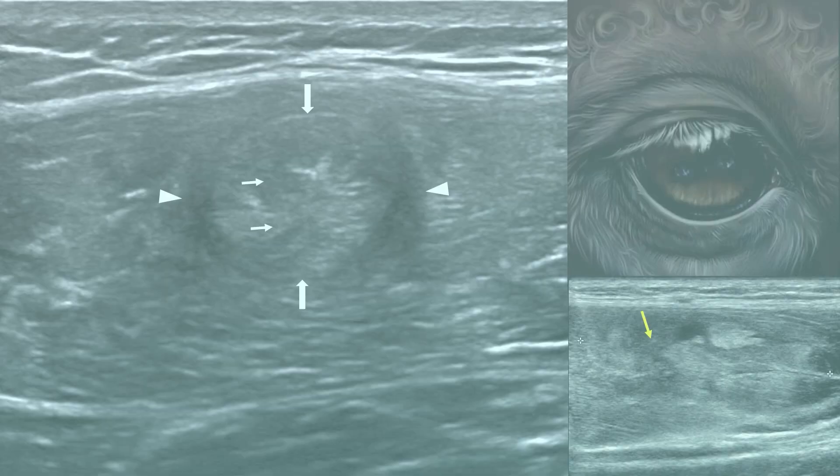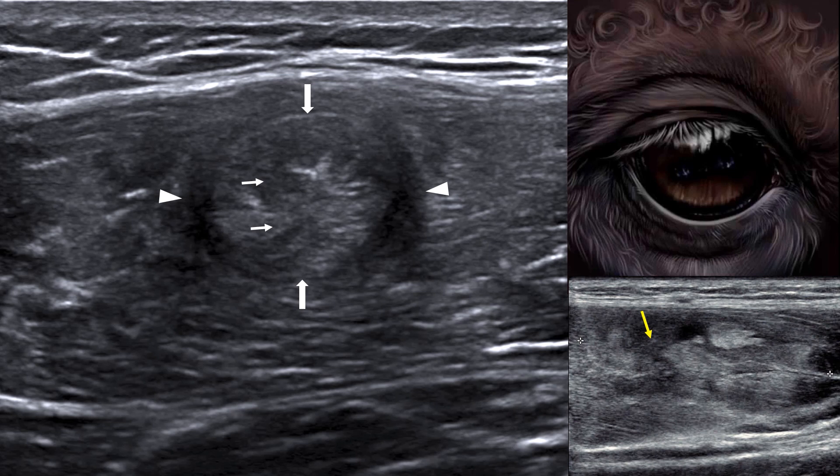One of the most common lesions is focal rupture of the rectus femoris sagittal band. On axial ultrasound exploration, the lesion presents as a central pseudomass surrounded by an edematous hypoechoic ring with blurring of the sagittal band — the classical bull's-eye appearance. It is the sagittal section that reveals the interruption of the central fibrous band.